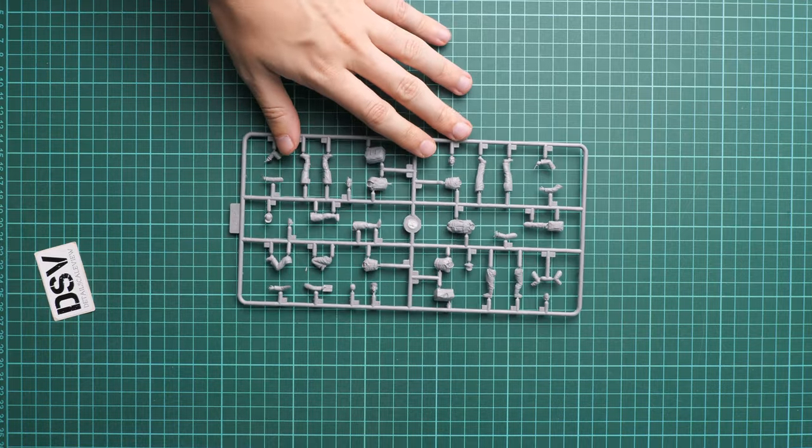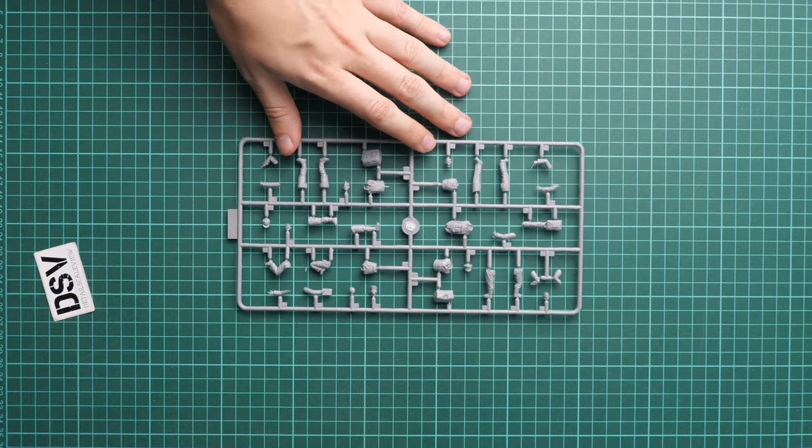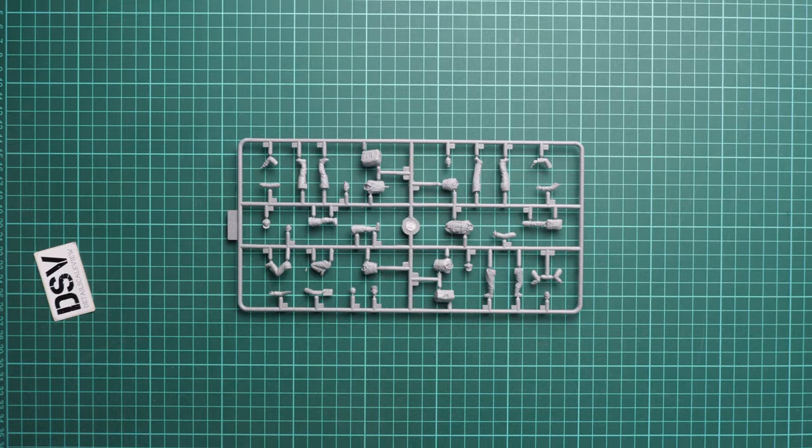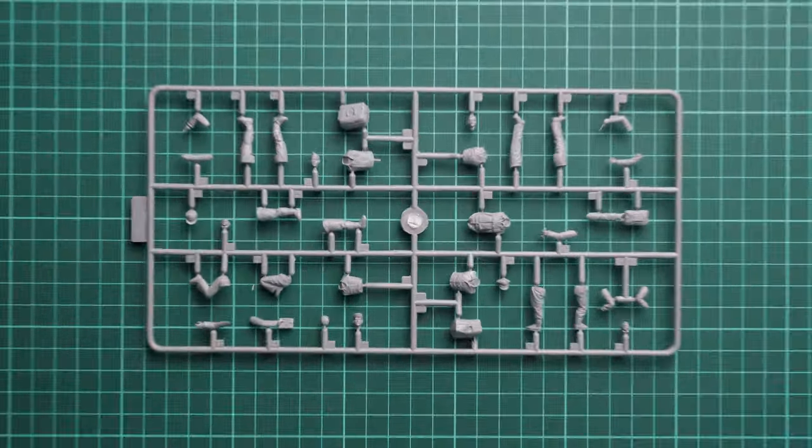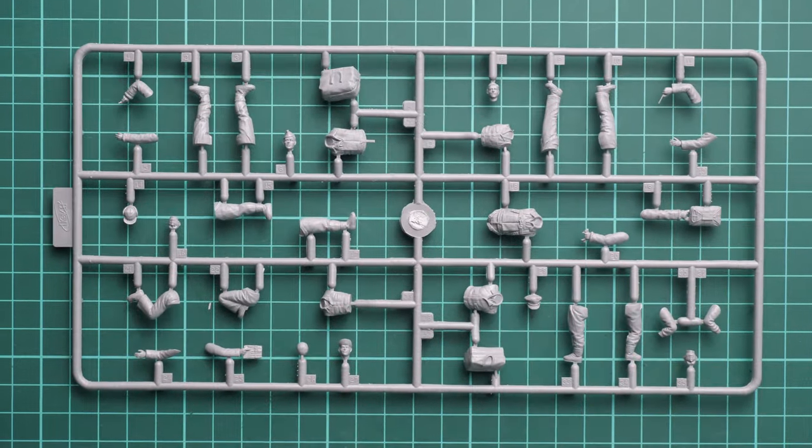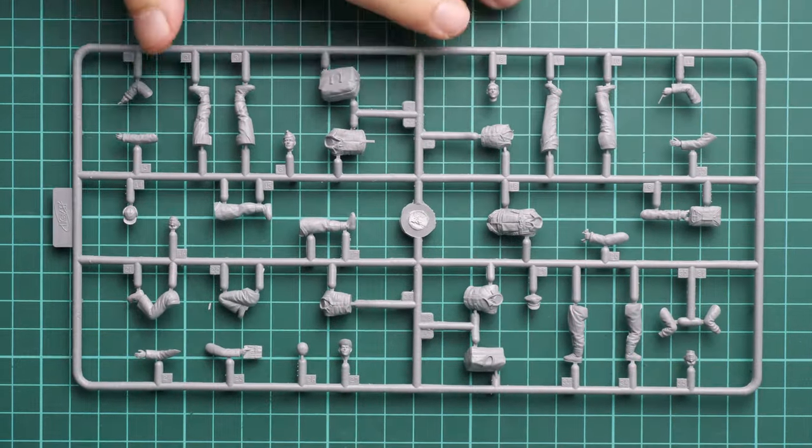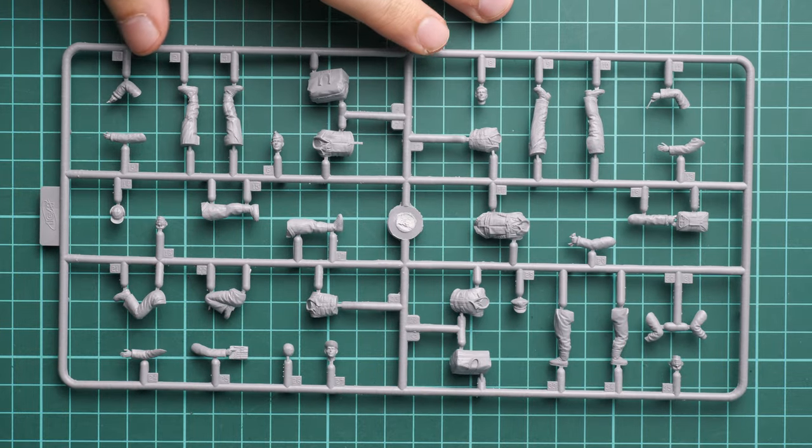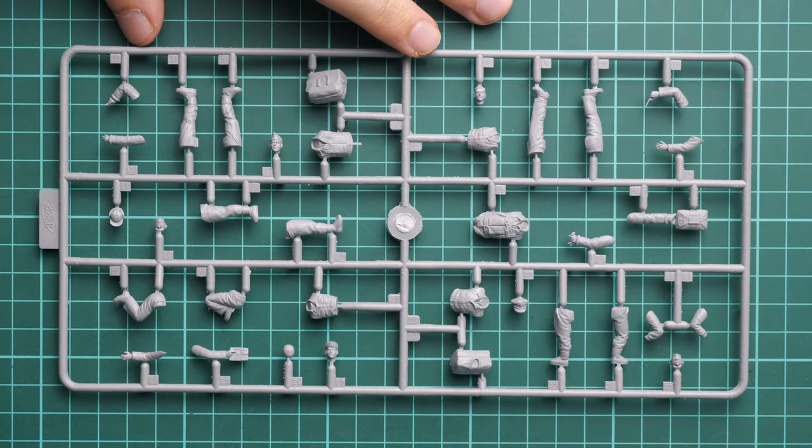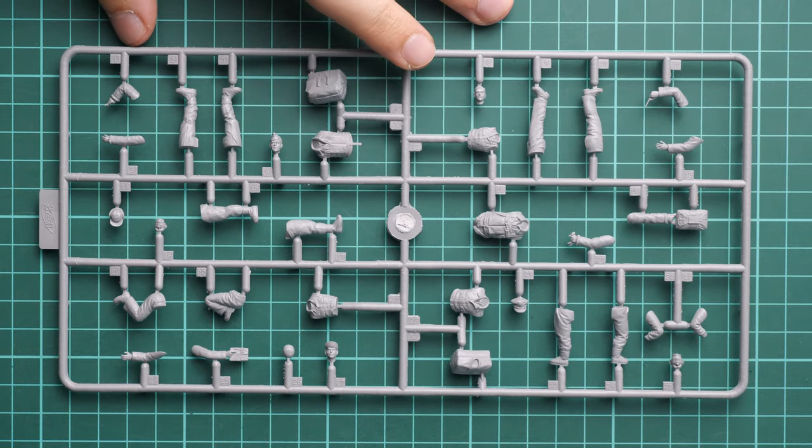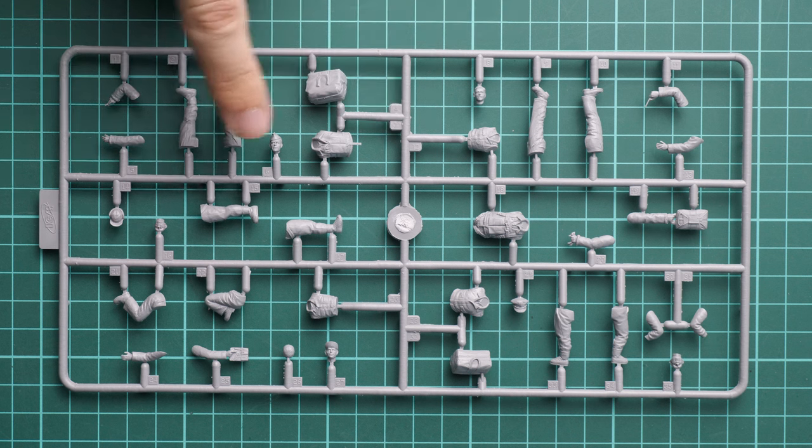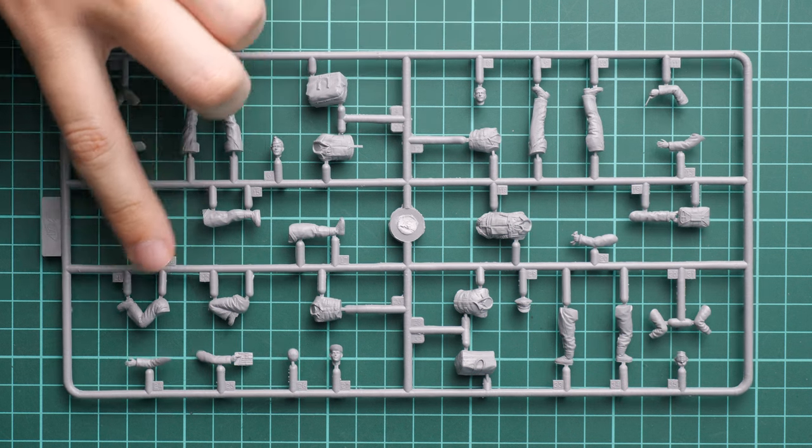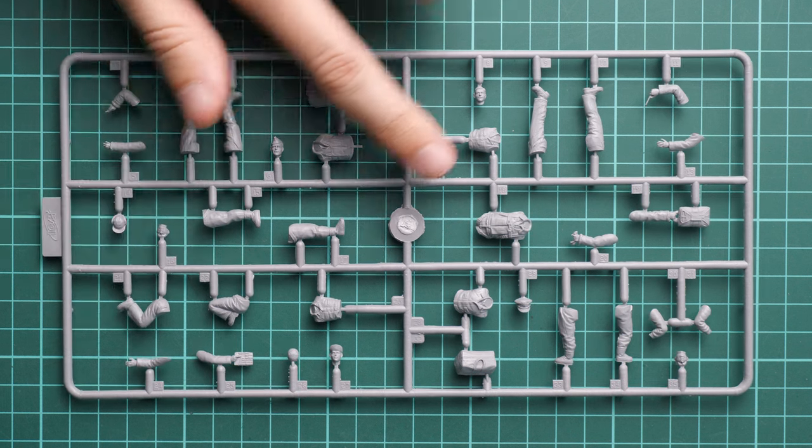Just to remind you, we're dealing here with figures in 1/48 scale and that's not such a popular genre for figurines, so it's even better to get them here out of the box.